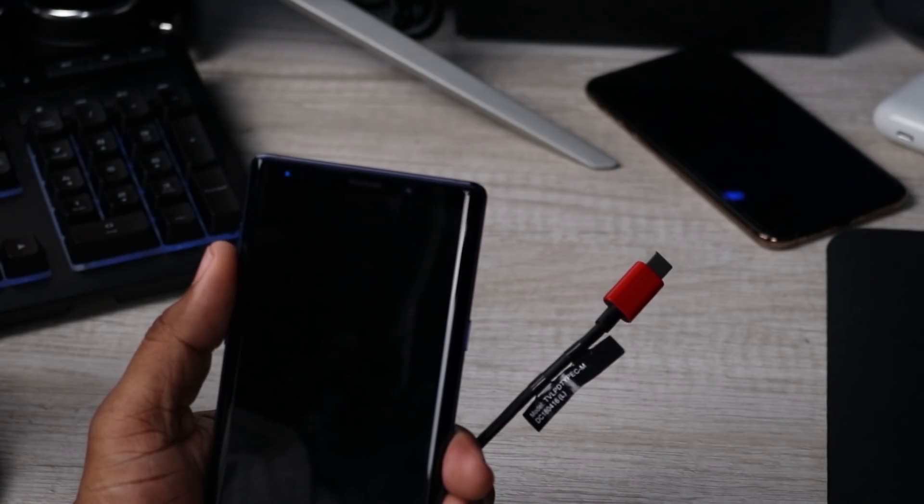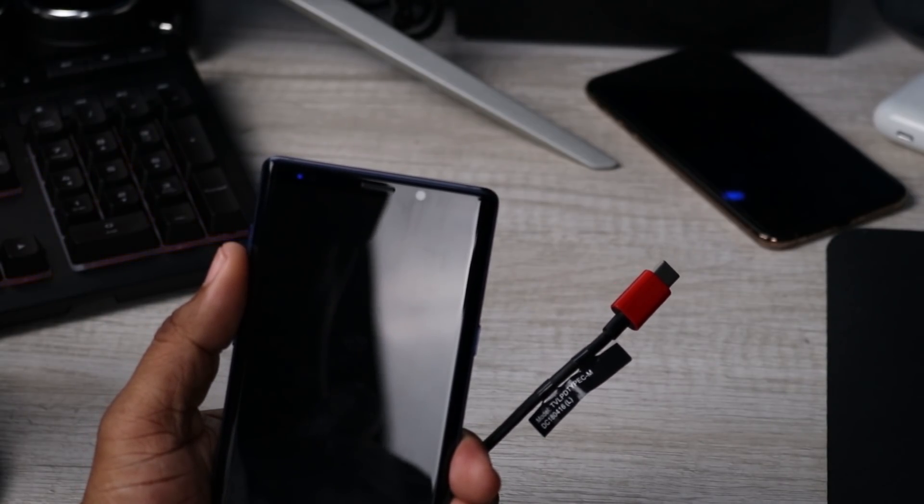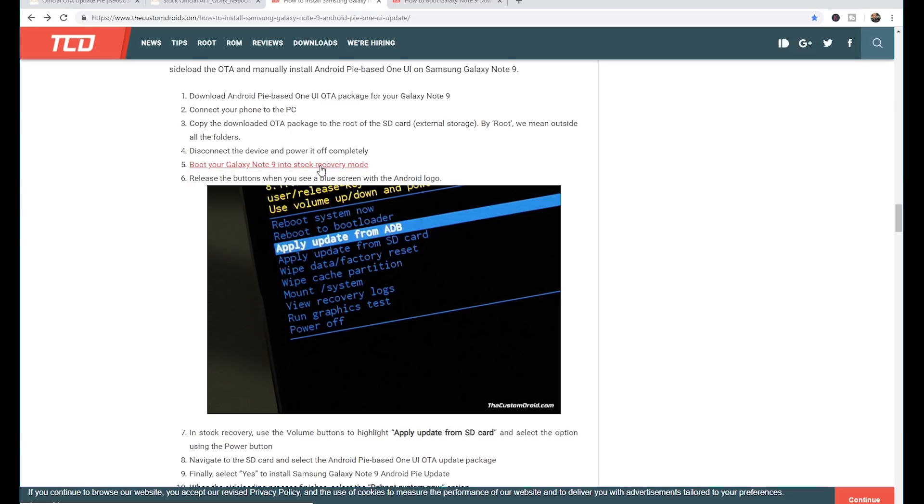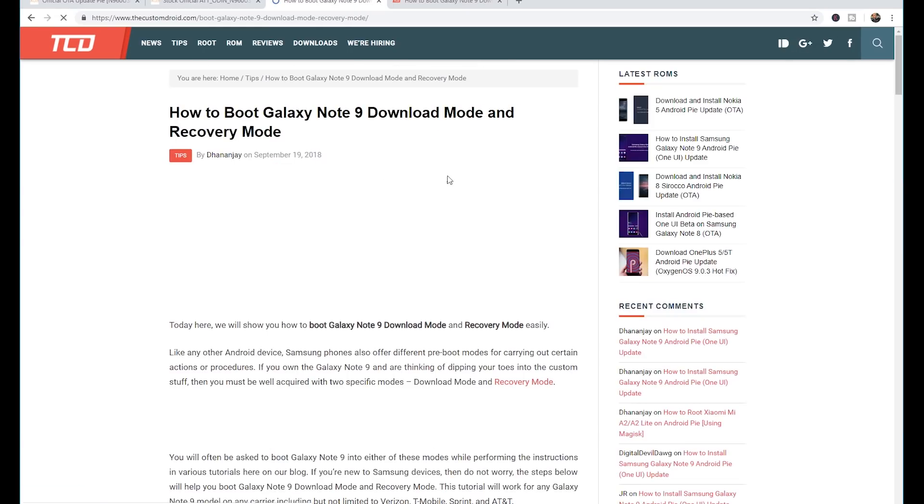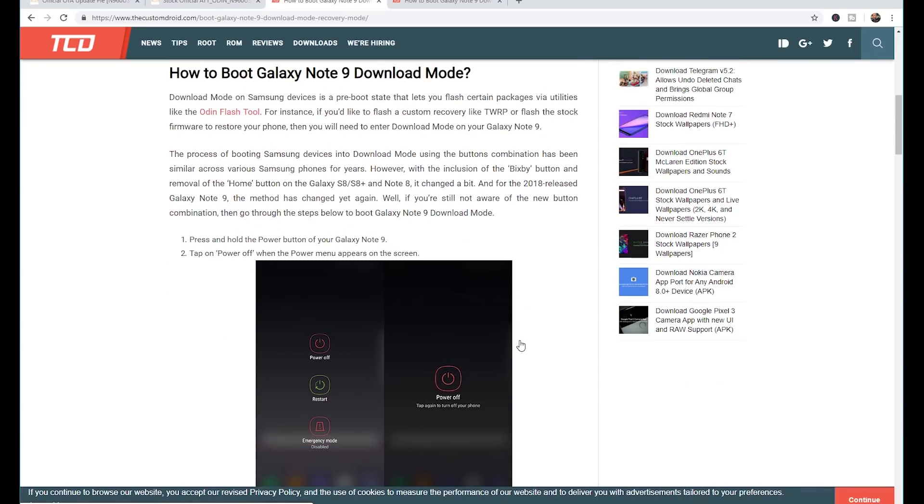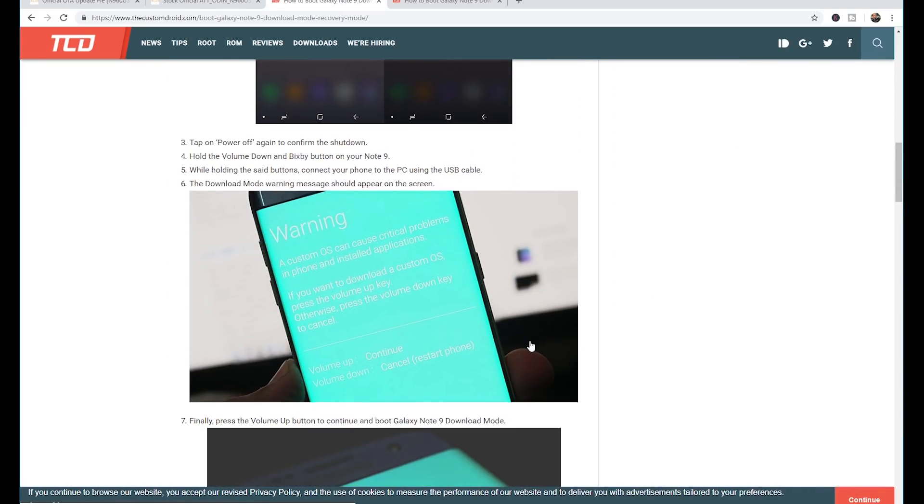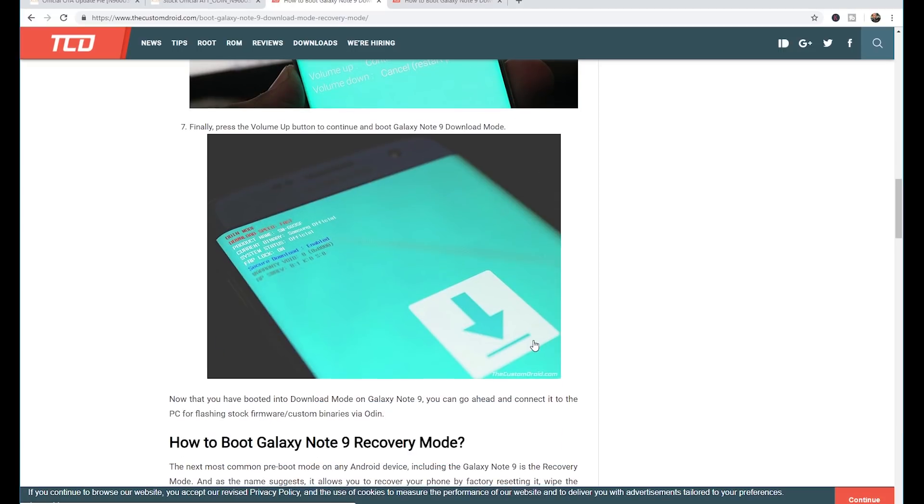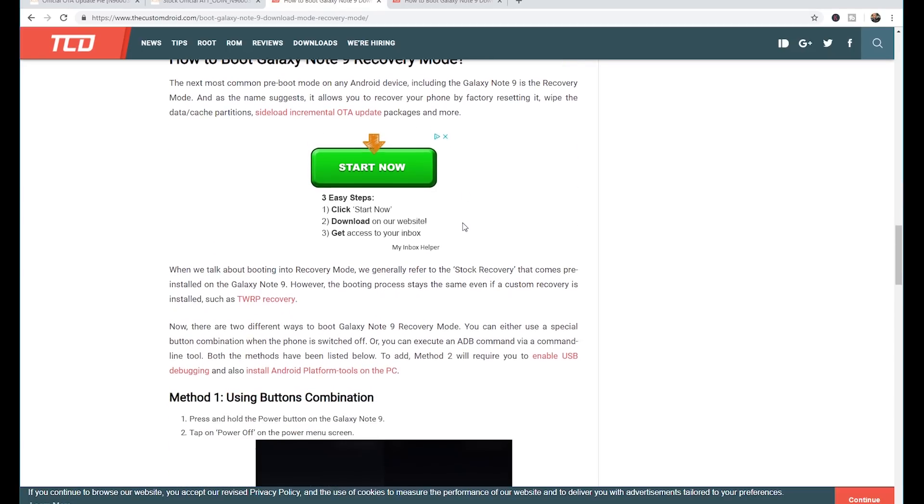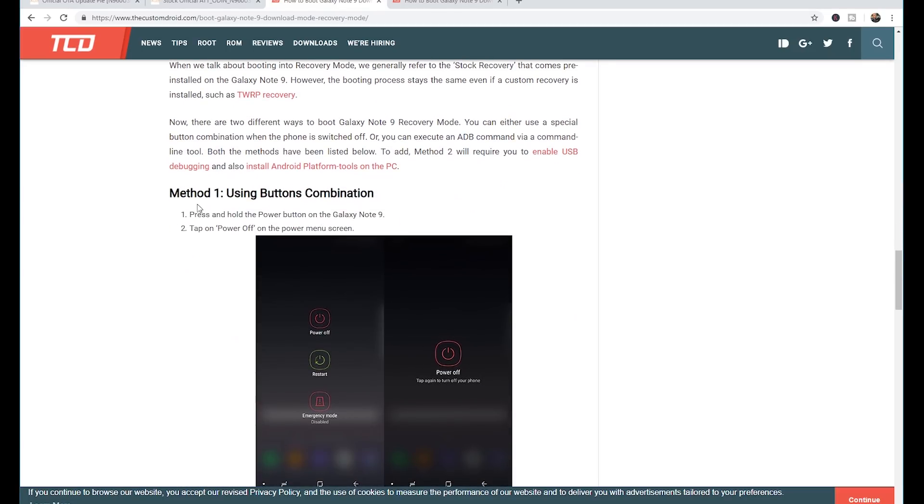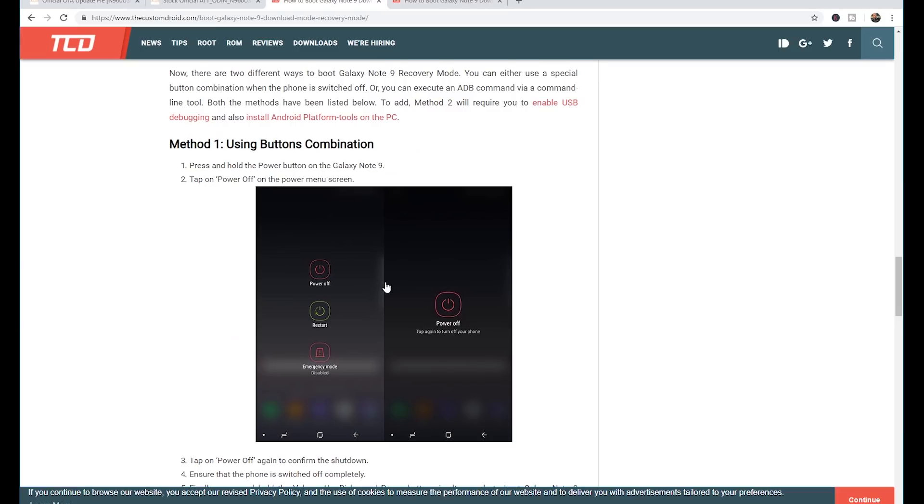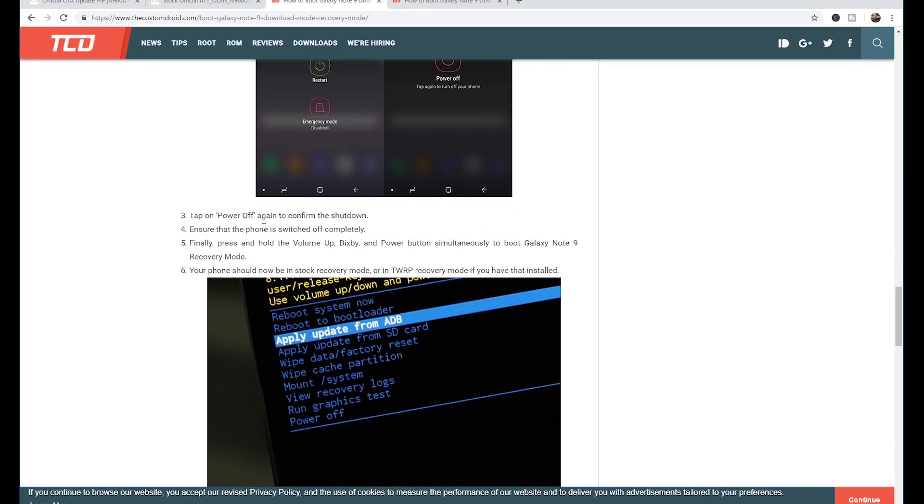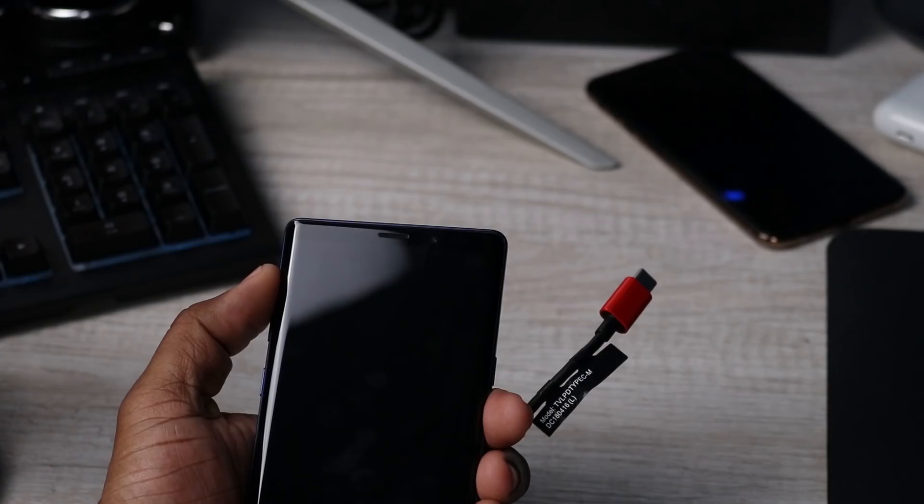Okay, so now the phone is powered off. What we need to do from the instructions here is boot the Galaxy Note 9 into stock recovery mode. It says we've already turned off the device, ensure that the phone is switched off completely. Finally, press and hold the volume up button and the Bixby button and the power button simultaneously to boot the Galaxy Note 9 into recovery mode.